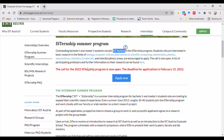A list of participating professors and their information can be found by clicking on the provided link. The deadline for applications is February 15, 2022.